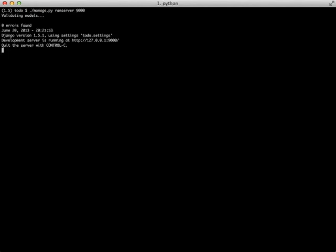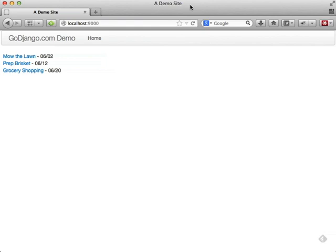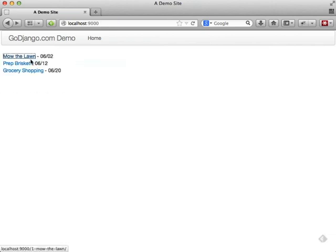And there we go. That should be it. We should be ready to look at our site using the Jinja templates. There we go. We have our Jinja templates running and we have everything working like normal.